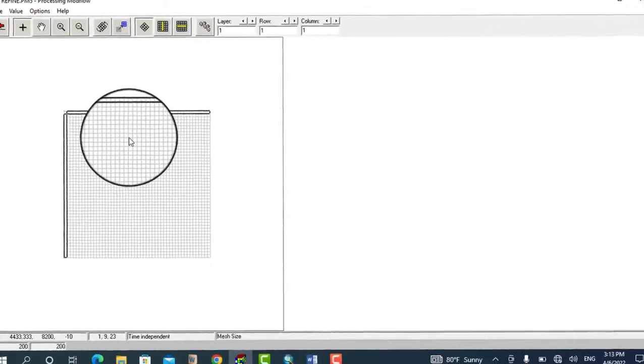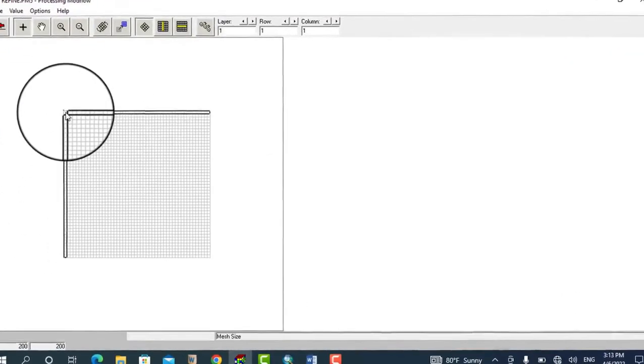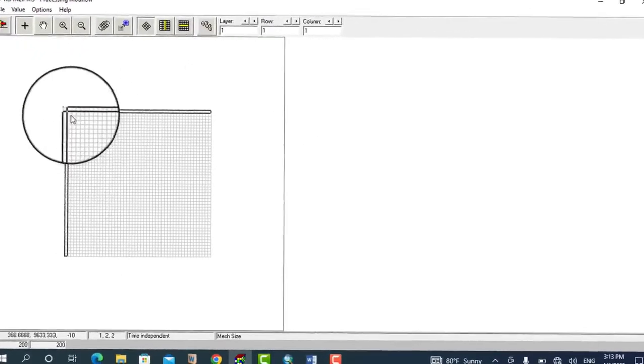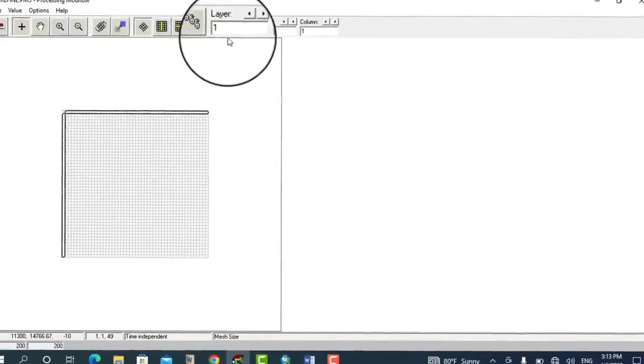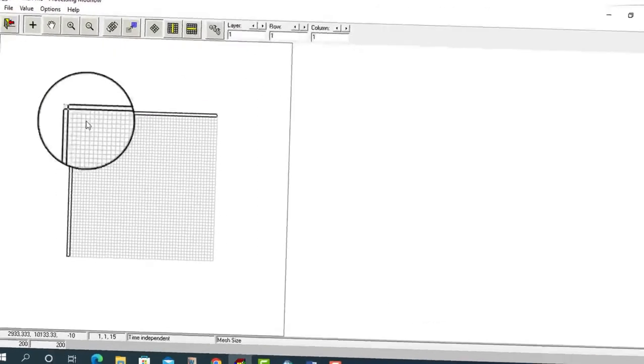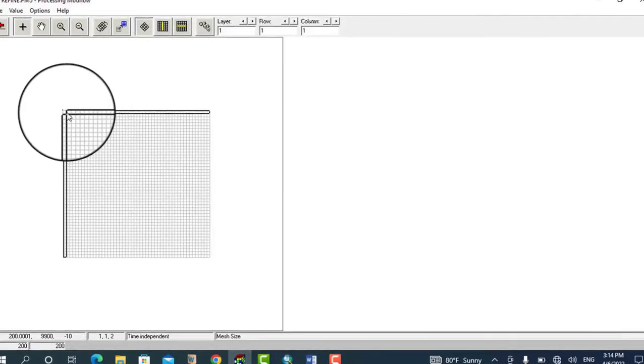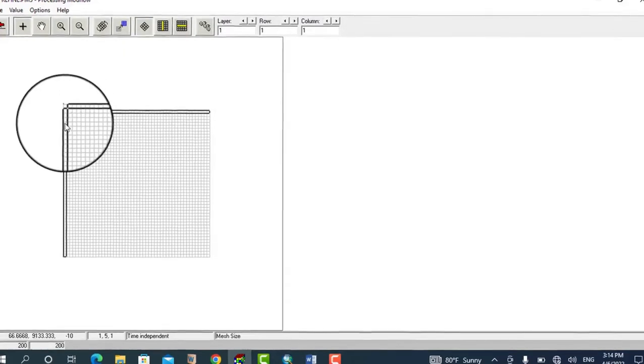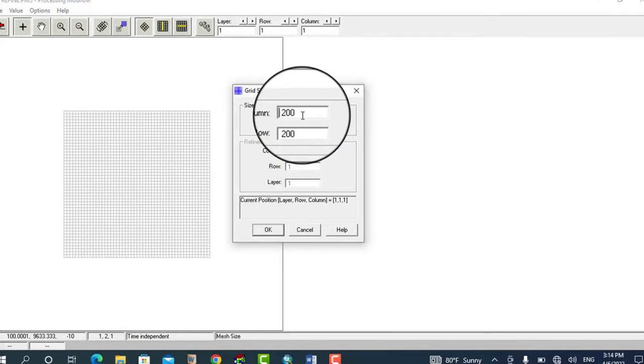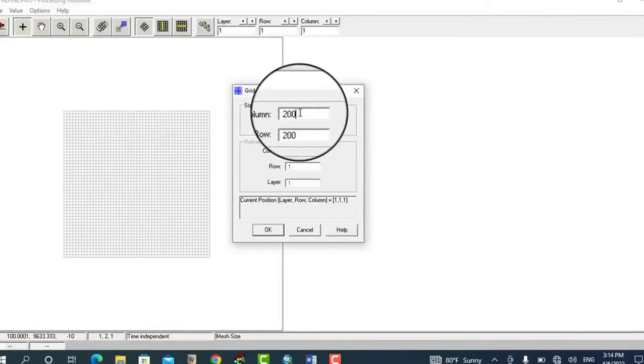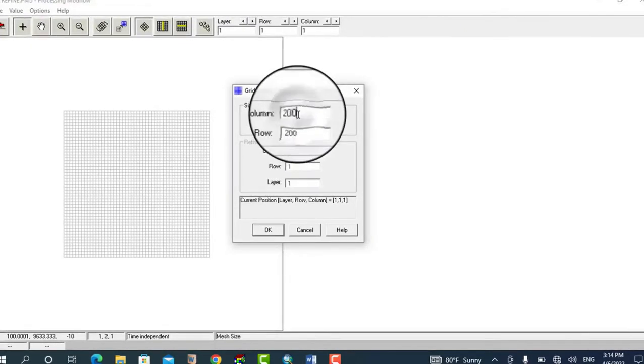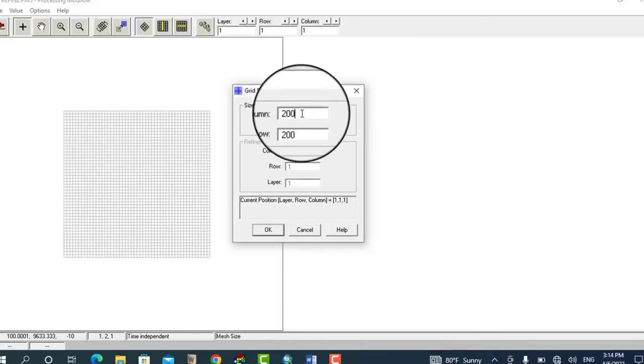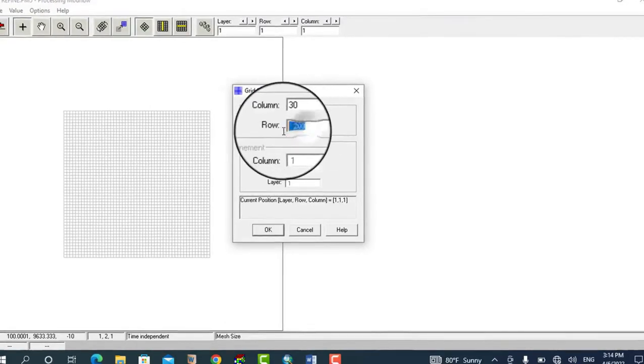Here is our model grid. We're putting our cursor in layer one, row one, and column one. Right-click on this area inside the first row and first column. It automatically opens the option of the grid size. It has 200 by 200 grid spacing, so I want to change this value to 30 by 30 for the whole study area. Click okay and see it becomes fine.